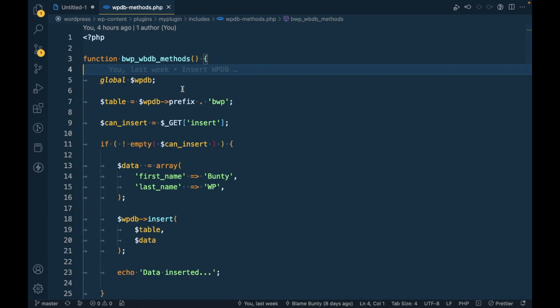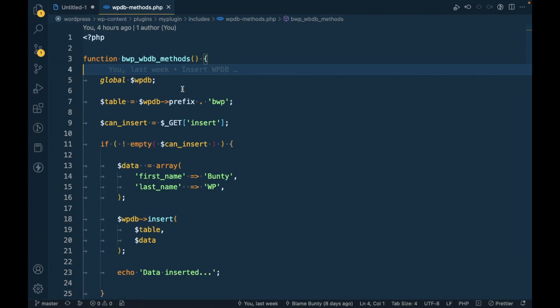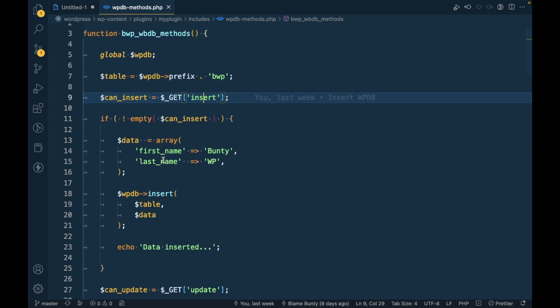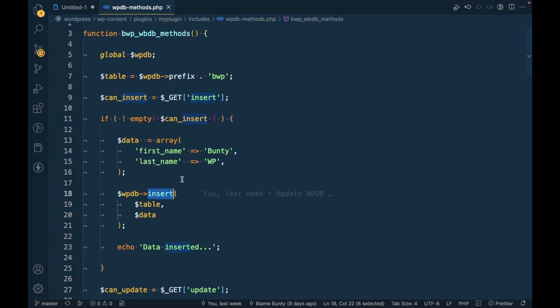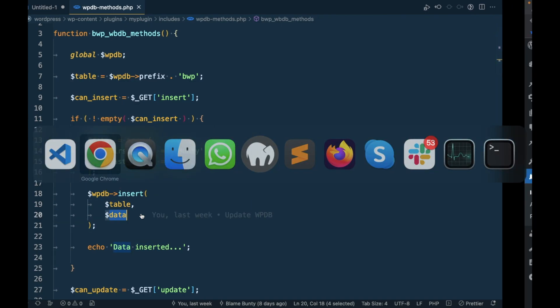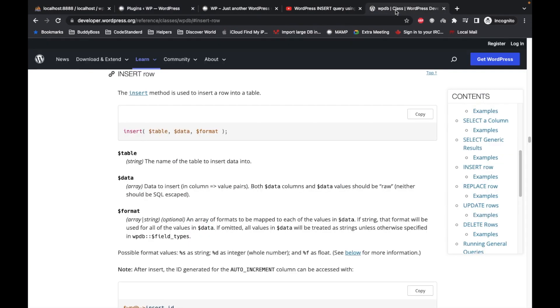This is the file where I added all the code related to WPDB methods in this file WPDB methods dot PHP. Let me make this a bit small so first method is insert.